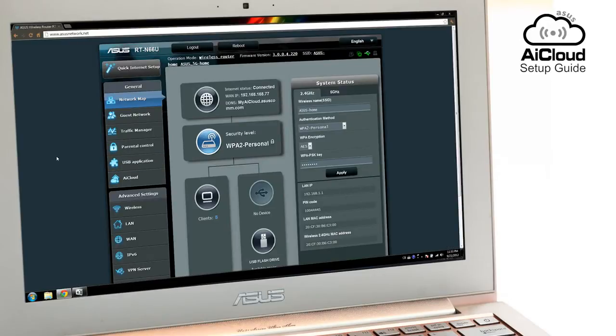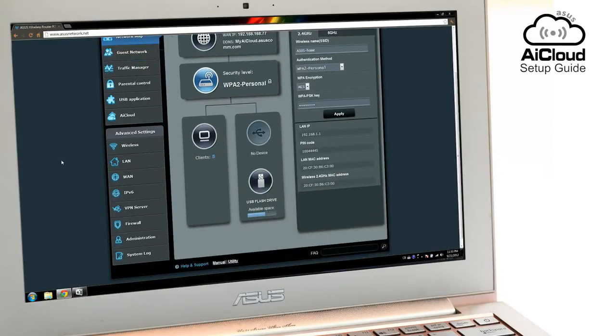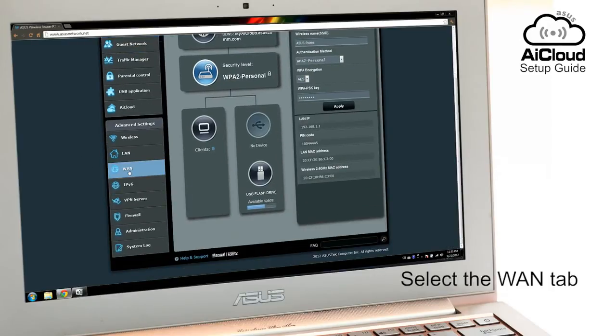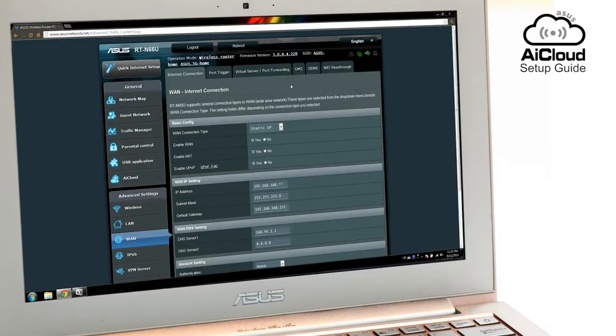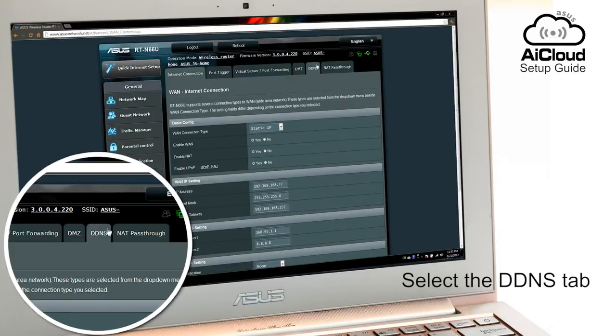From the ASUS WRT interface, select the WAN tab, then the DDNS tab.